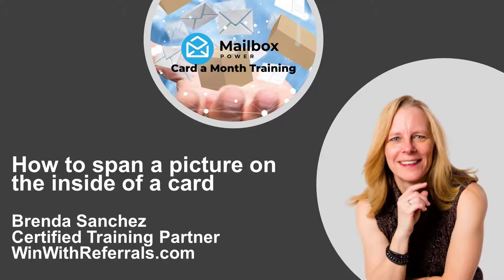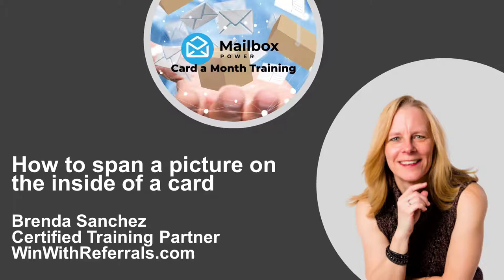Hi everyone, I'm Brenda Sanchez and I am one of the certified training partners with Mailbox Power. Today I wanted to show you a trick of how to span a picture across the inside of a card.